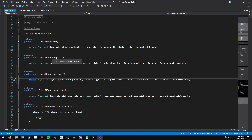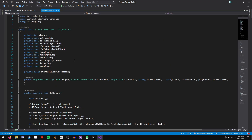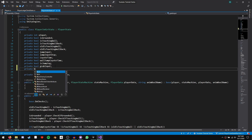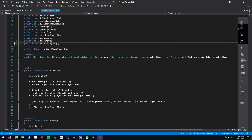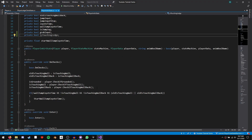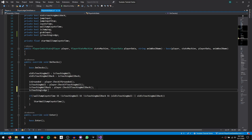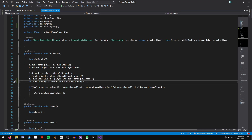In our player in air state, declare a private bool isTouchingLedge. Add it to our do checks function after the wall checks: isTouchingLedge = player.CheckIfTouchingLedge(). An important thing: as soon as we detect a ledge, we need to save the player's position immediately so we can determine the corner position accurately — if we wait, a physics update might move the character slightly and our math won't work out.